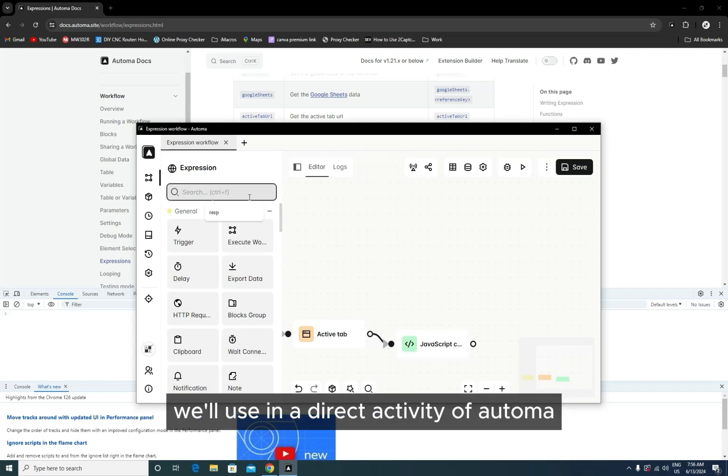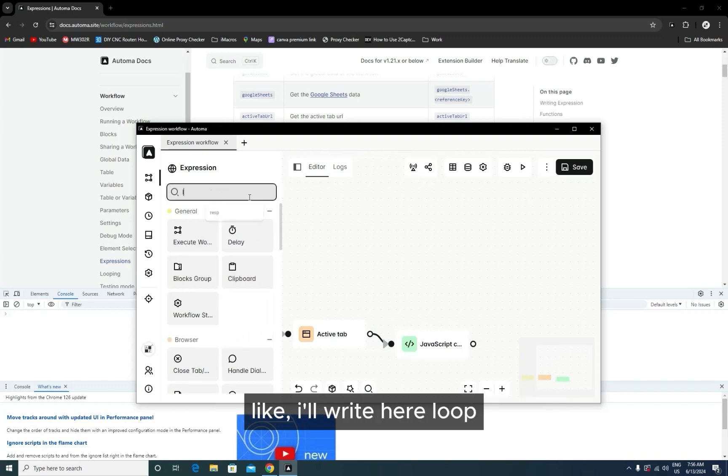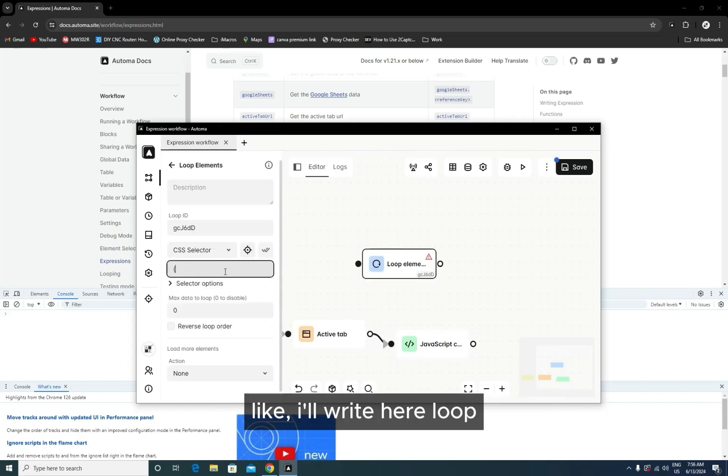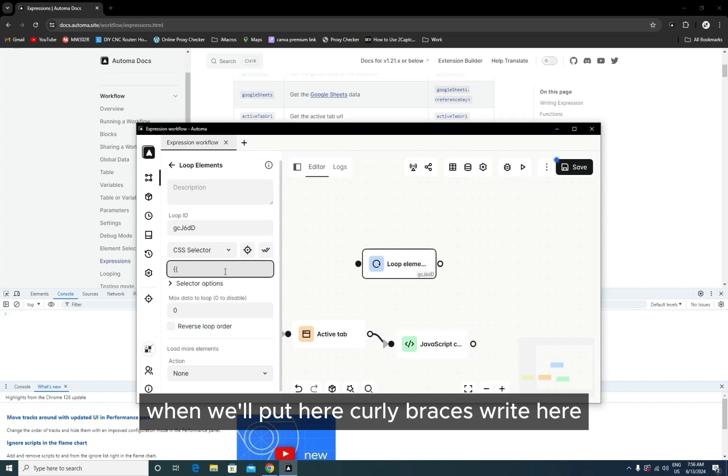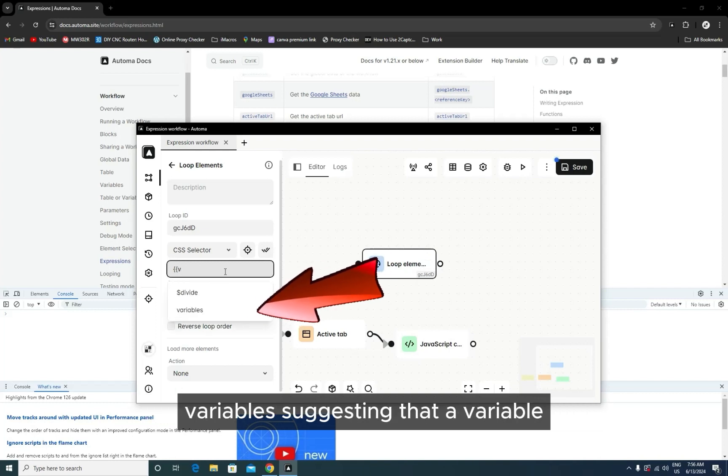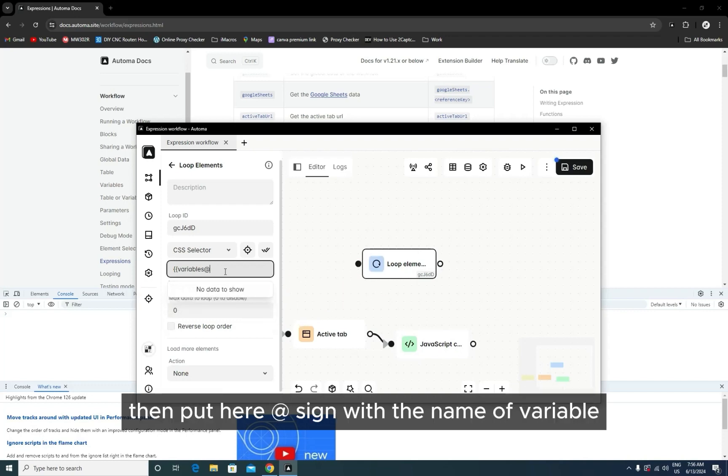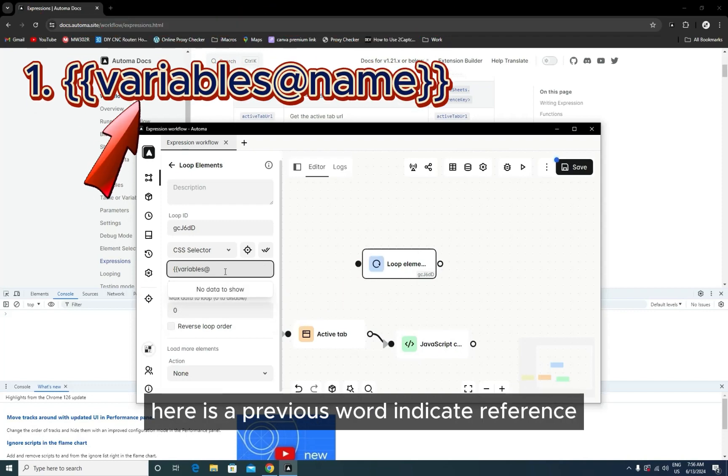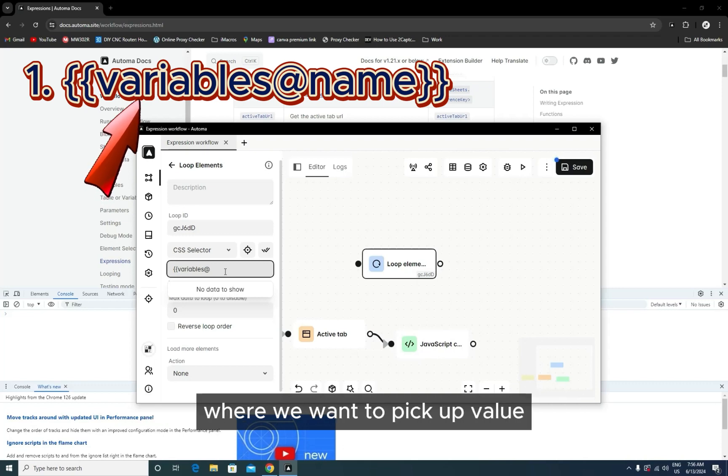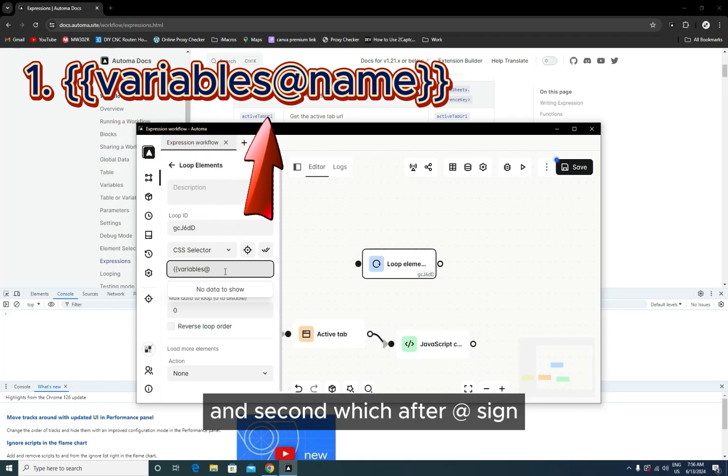Like, I'll write here a loop. When we put curly braces, right here 'variable,' it's suggesting that you will choose a variable. Then put here the @ sign with the name of the variable. The first part indicates the reference where we want to pick a value, and the second part, which is after the @ sign, indicates the name of the variable.